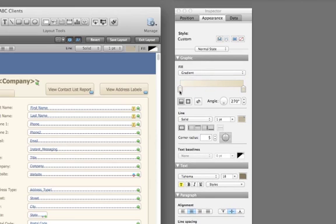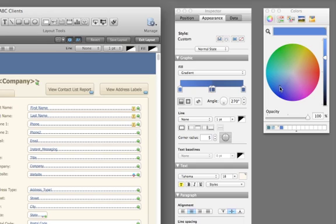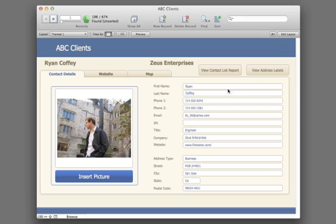Pick the direction of the gradient, or you also have the option of a linear or radial gradient. Change how the button appears when you hover your cursor over it, press it, or select it.